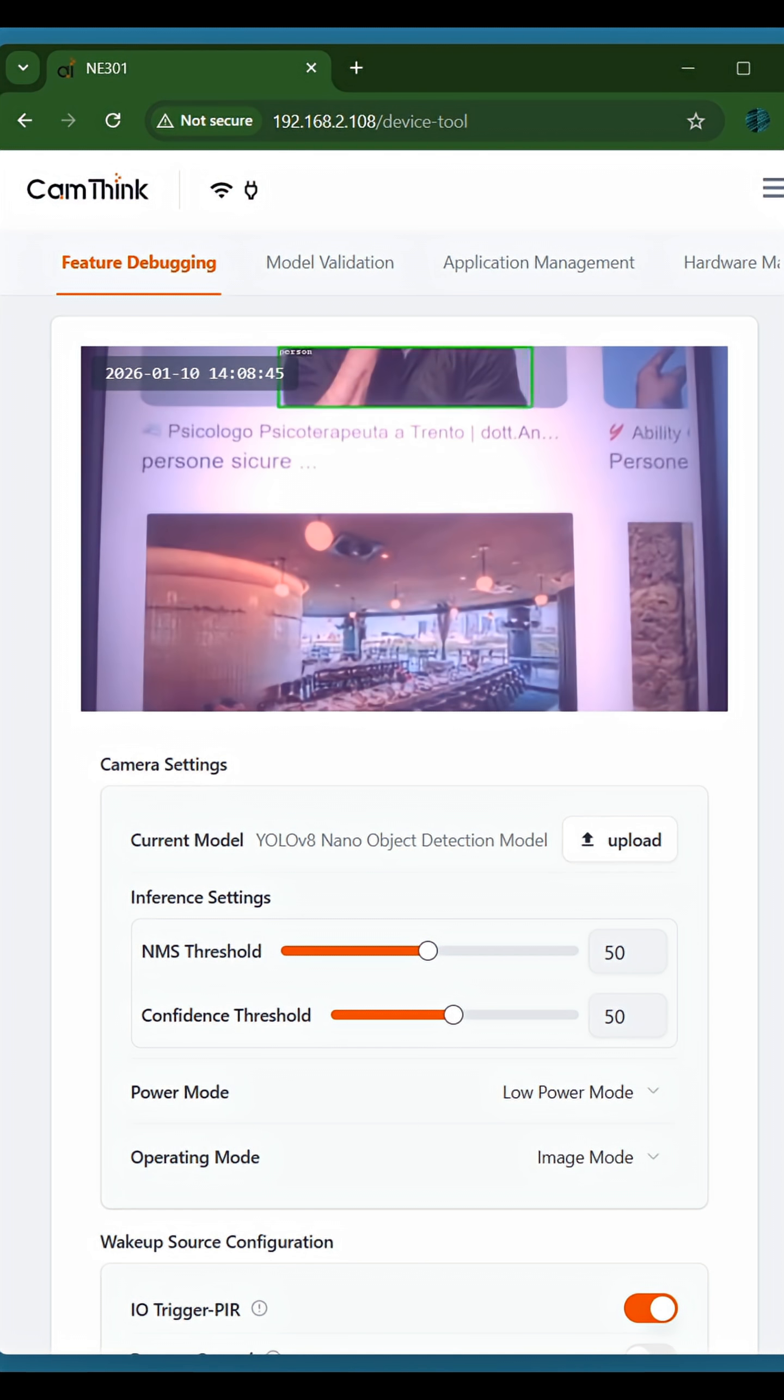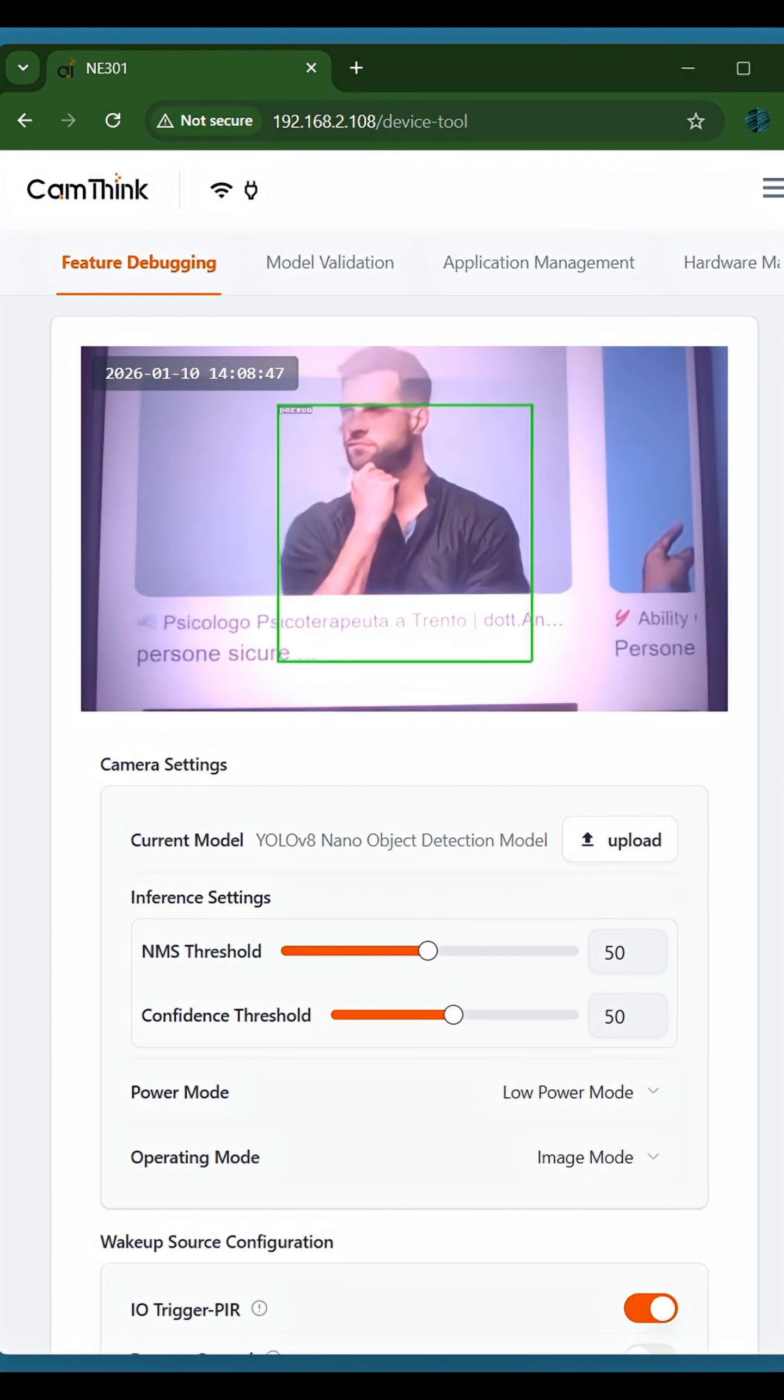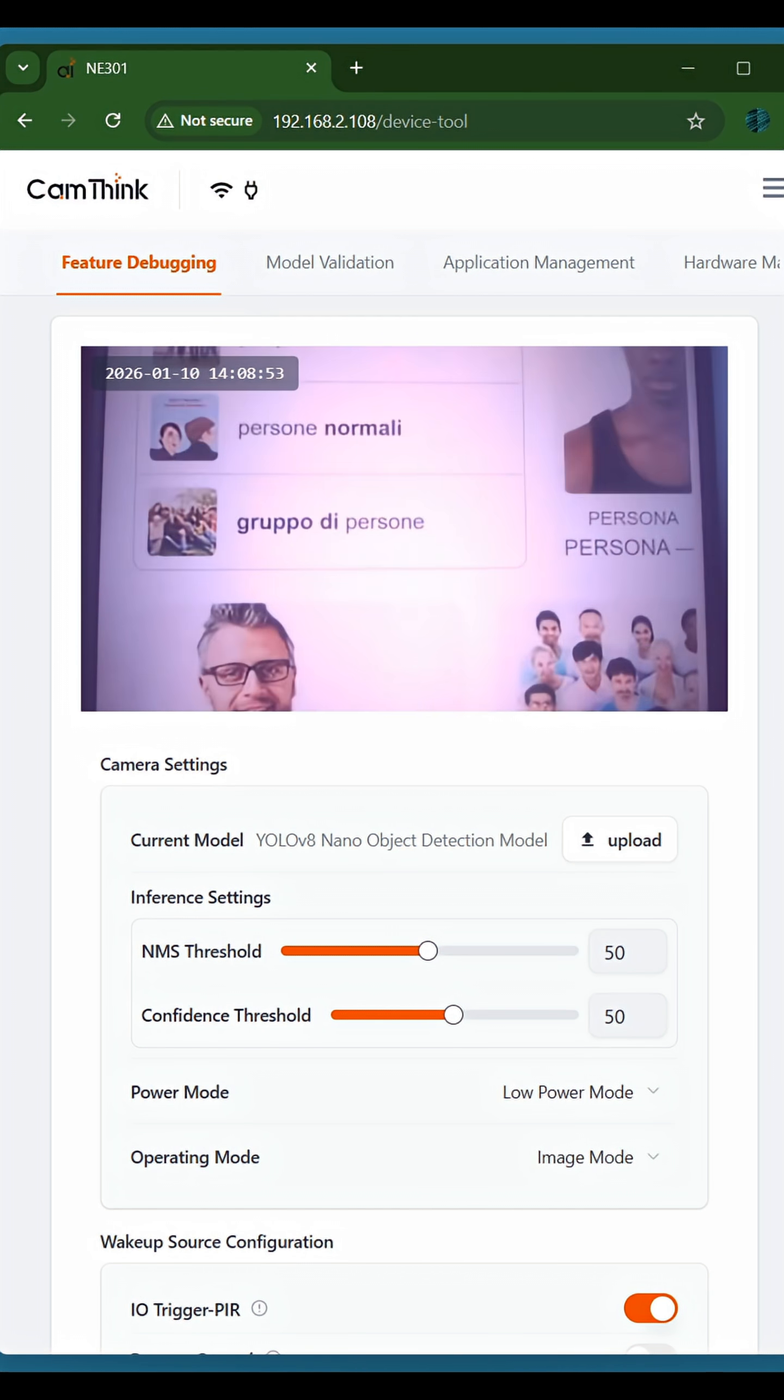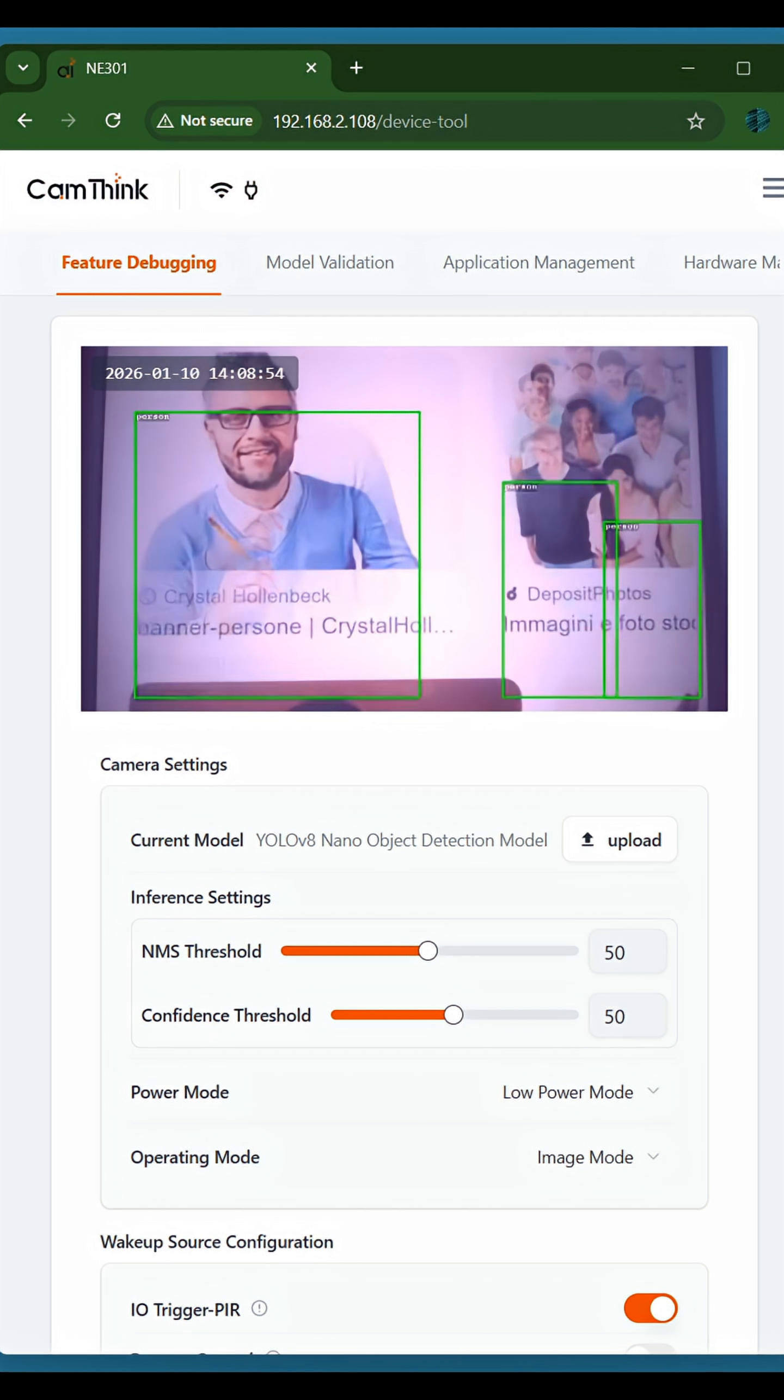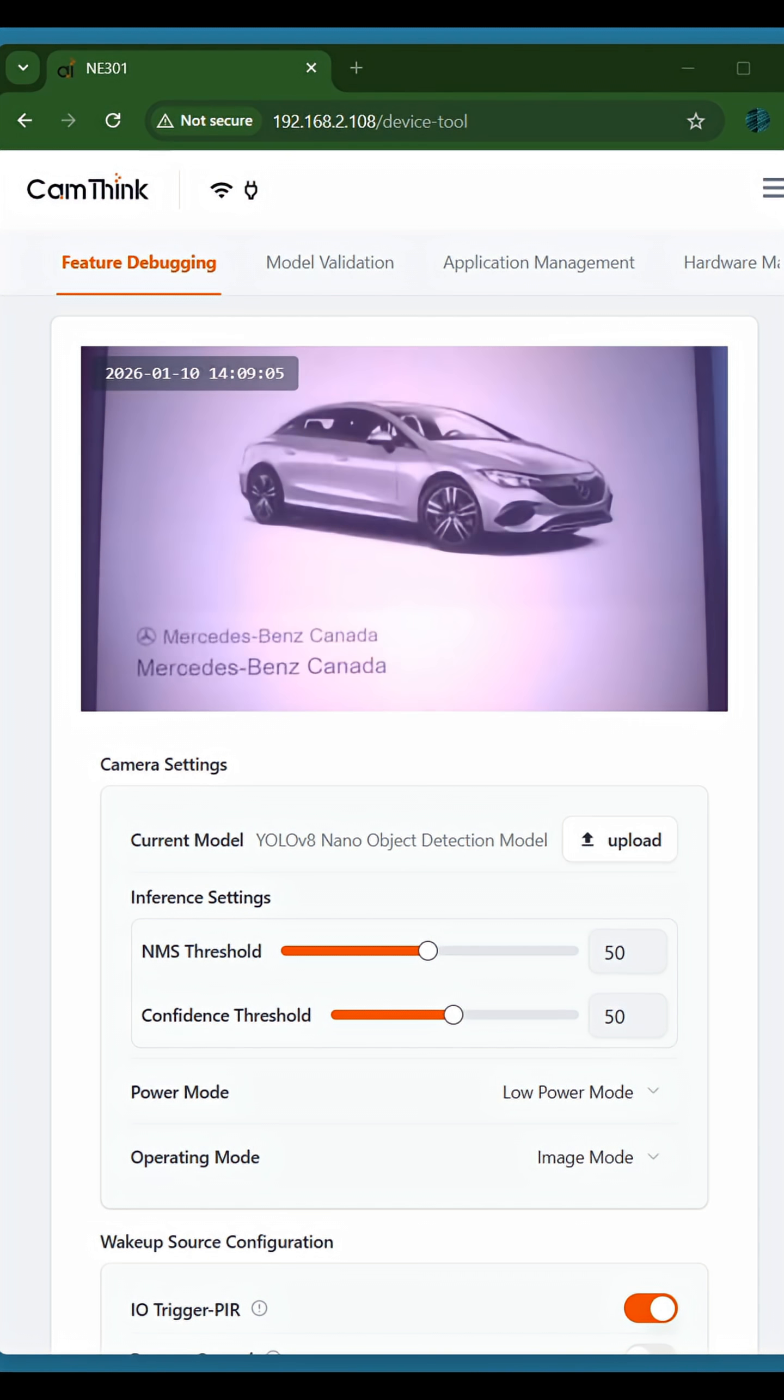As you can see, my camera recognizes person perfectly. However, it does not recognize cars and other objects.